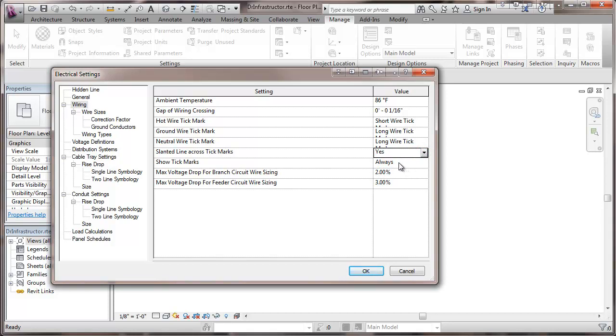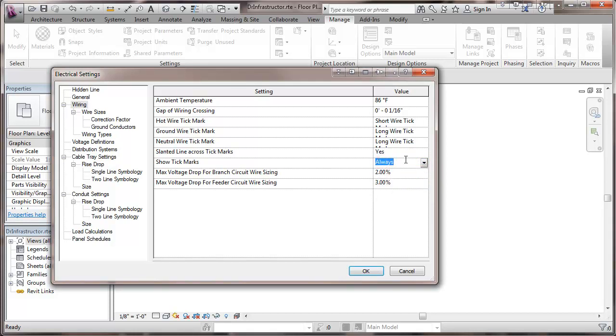I have a setting here where we can show the tick marks. Our options are to show them only on home runs, show them always, show them never, and I like to show them always. And then some standard values which is suggested in the NEC, the maximum voltage drop for the branch circuit wiring, and feeder drop.